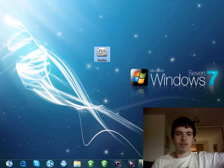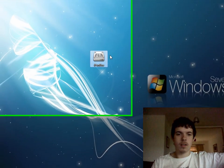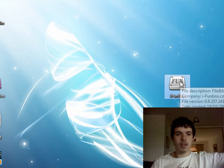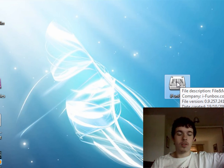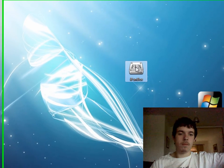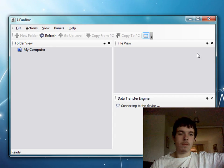There's iFunBox, the most recent version. Now I'm just going to show you what you should be getting right now.